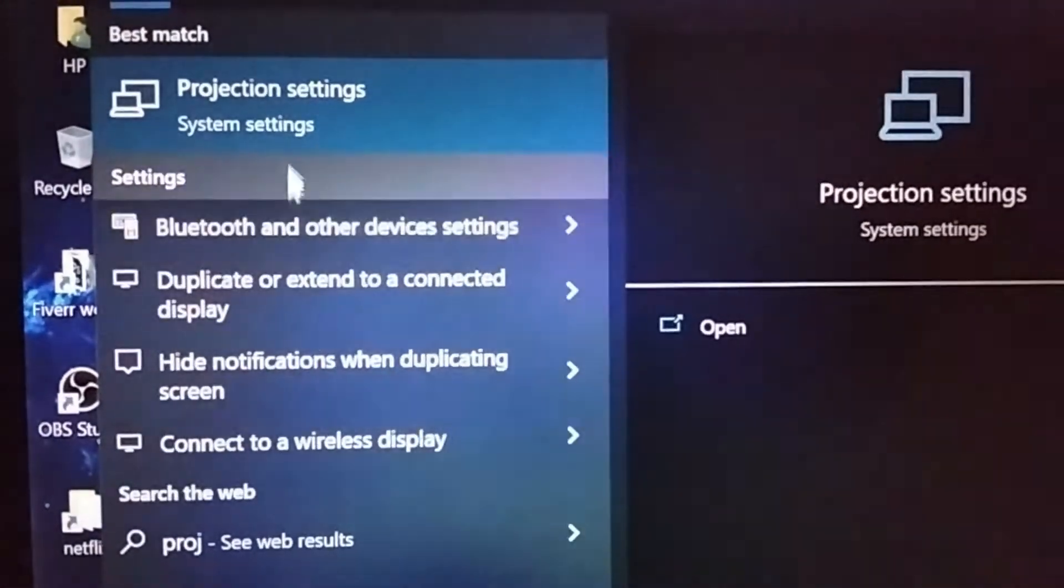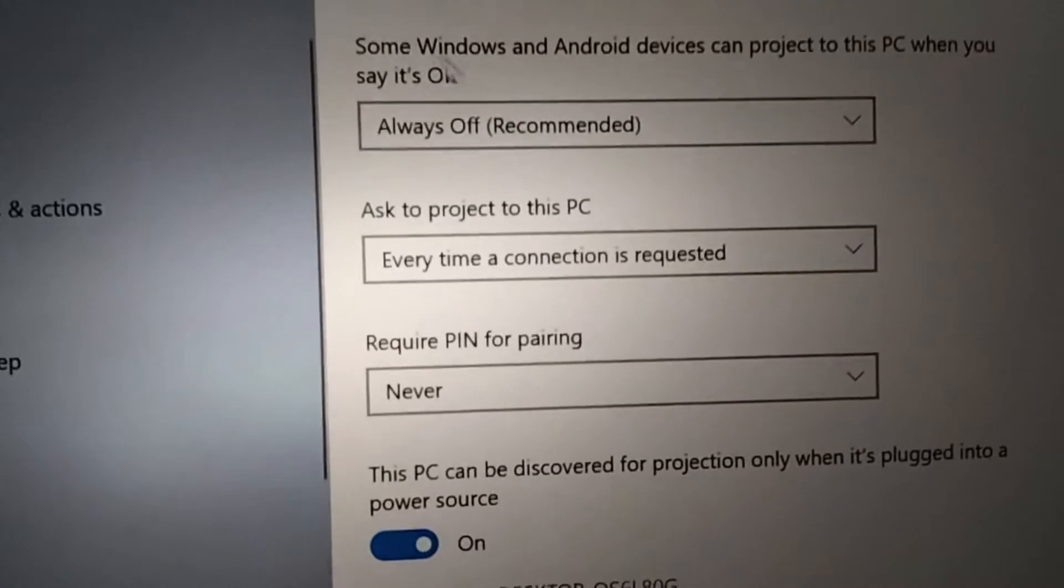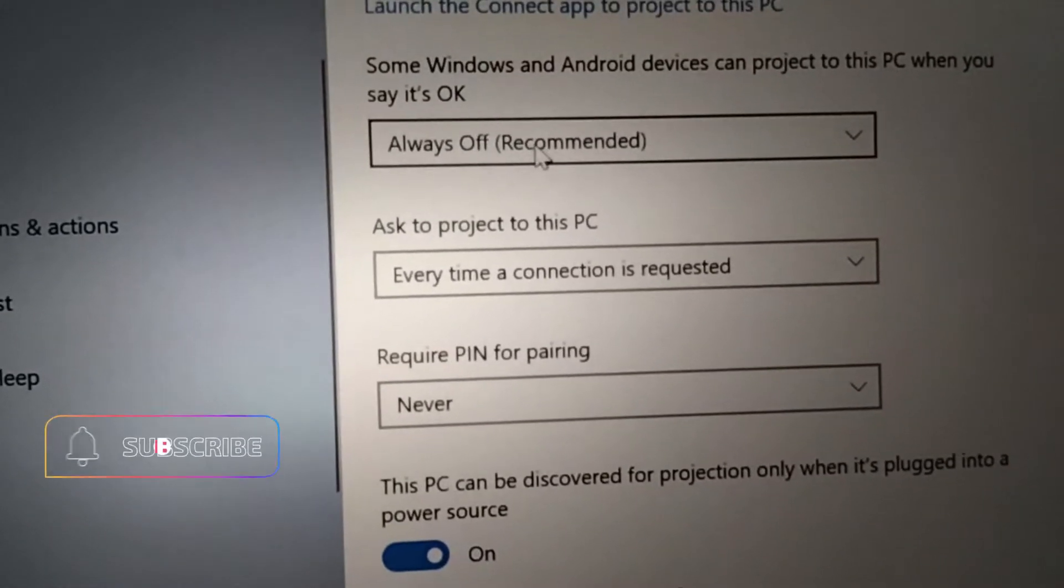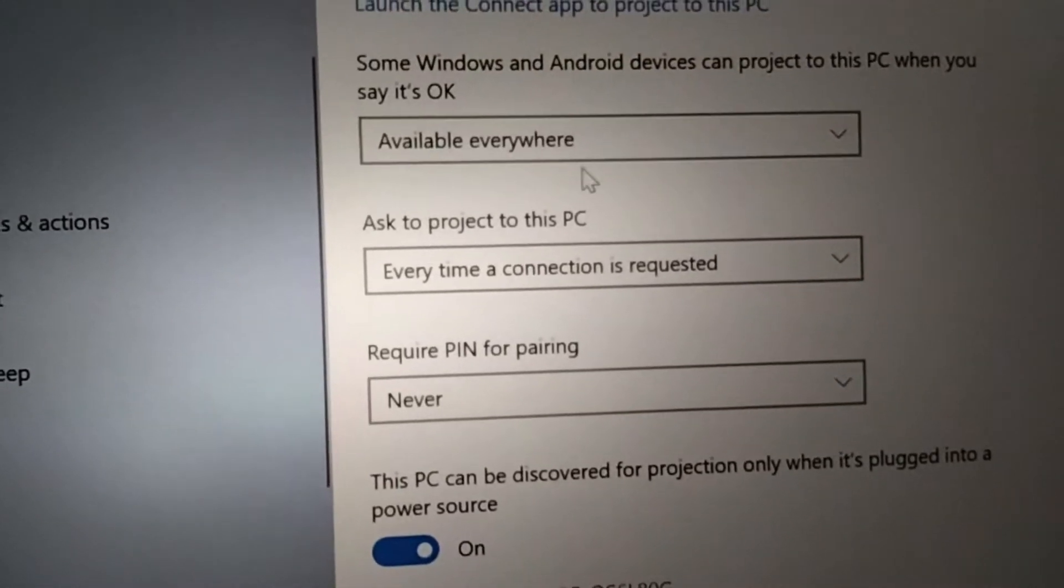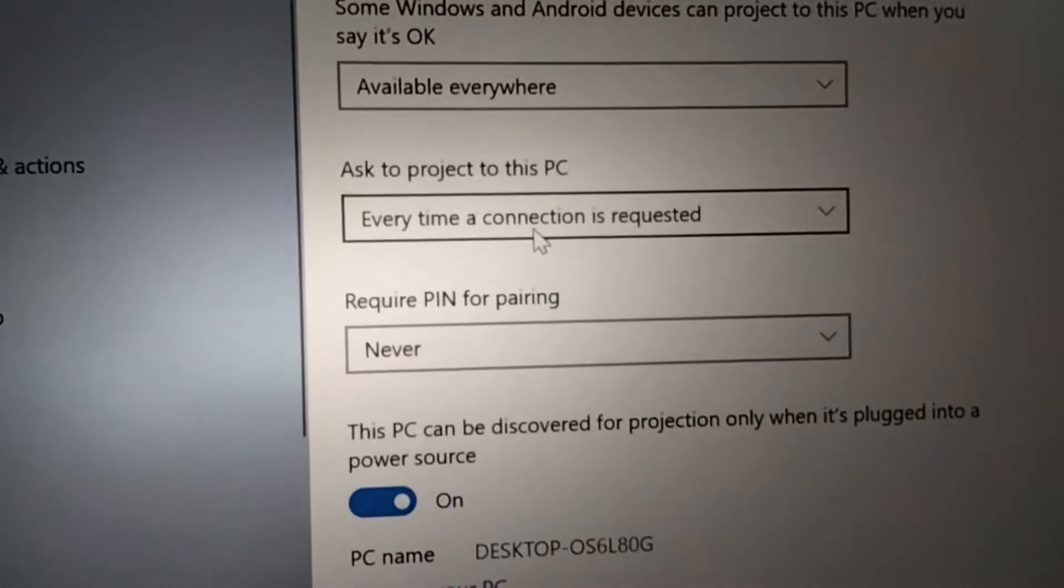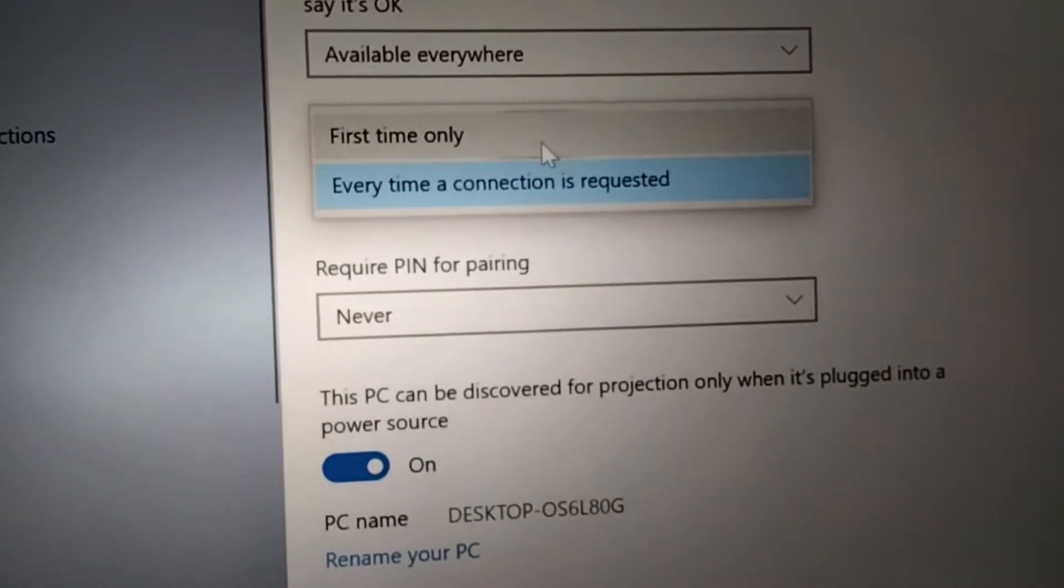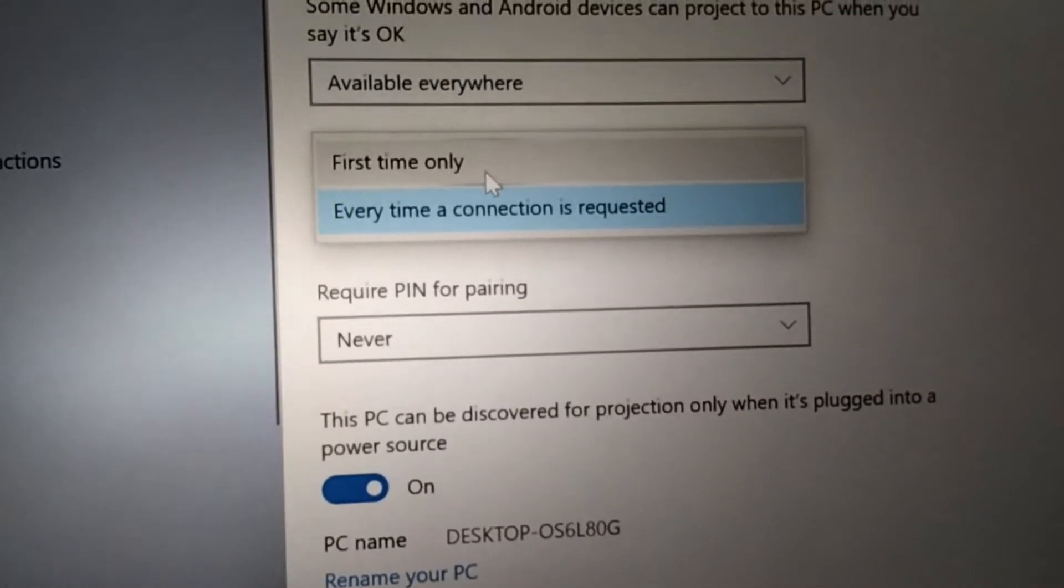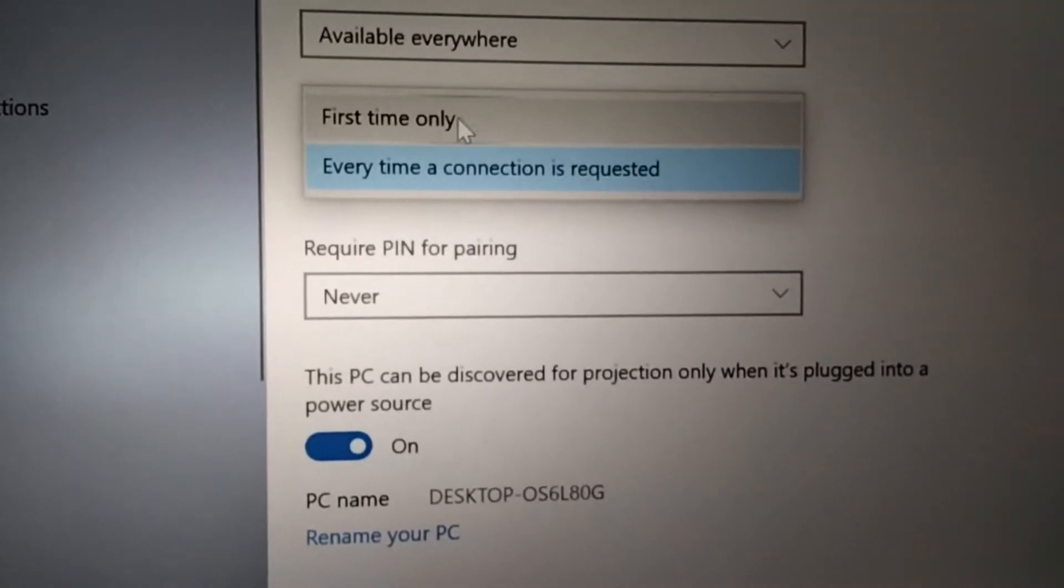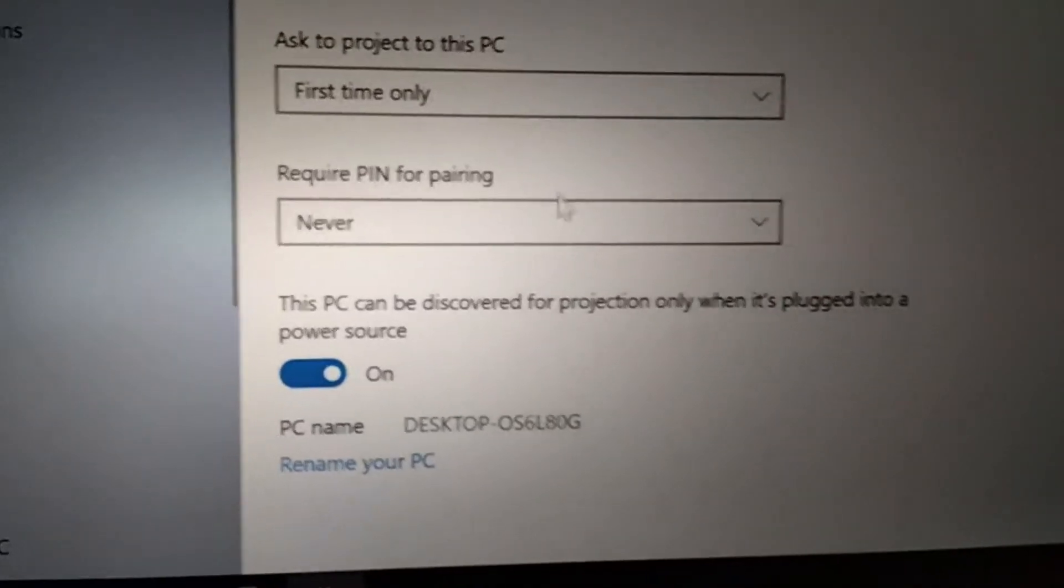Go to projection setting and you'll see the first option which needs to be turned on to 'available everywhere'. This makes it searchable from other mobile devices. For 'ask to project to this PC', you can change this to 'first time only', so once you approve it the first time, it will automatically be available to screen share from the next time.